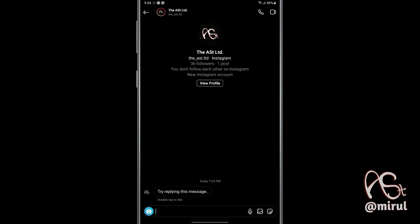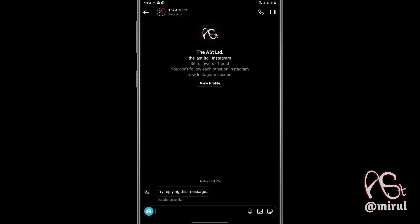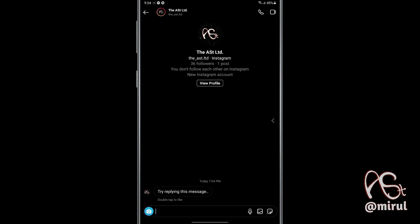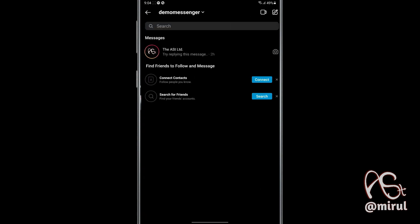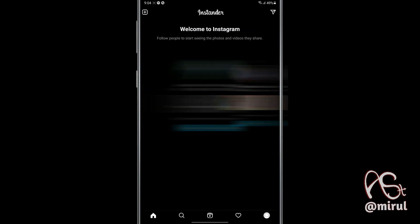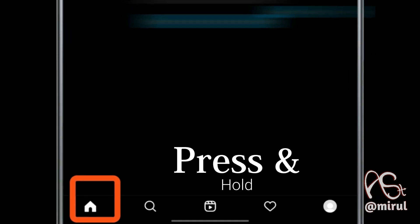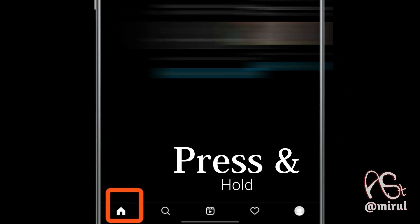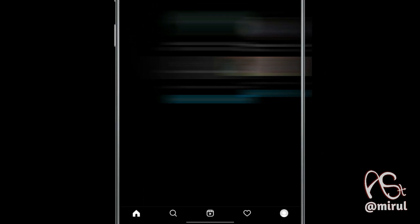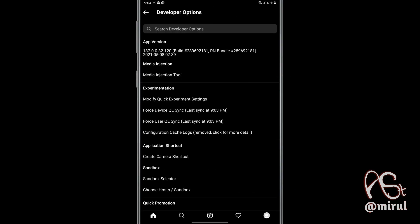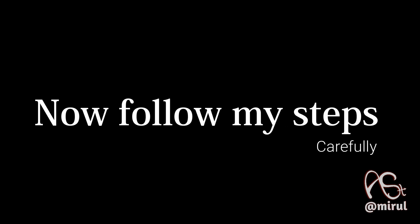You can see I can't reply, react, change theme, use vanish mode. So now let's carry on into the tutorial. First, press and hold this home icon. Then follow all my steps carefully — that's important — and do whatever I'm doing.